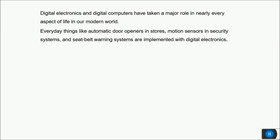In the modern world, computers have taken a major role in our everyday life. Everything like automatic door openers, motion sensors, security systems, car fuel injection systems, refrigerators, washing machines, ovens, air conditioners, and mobile phones — everything has a built-in computer.